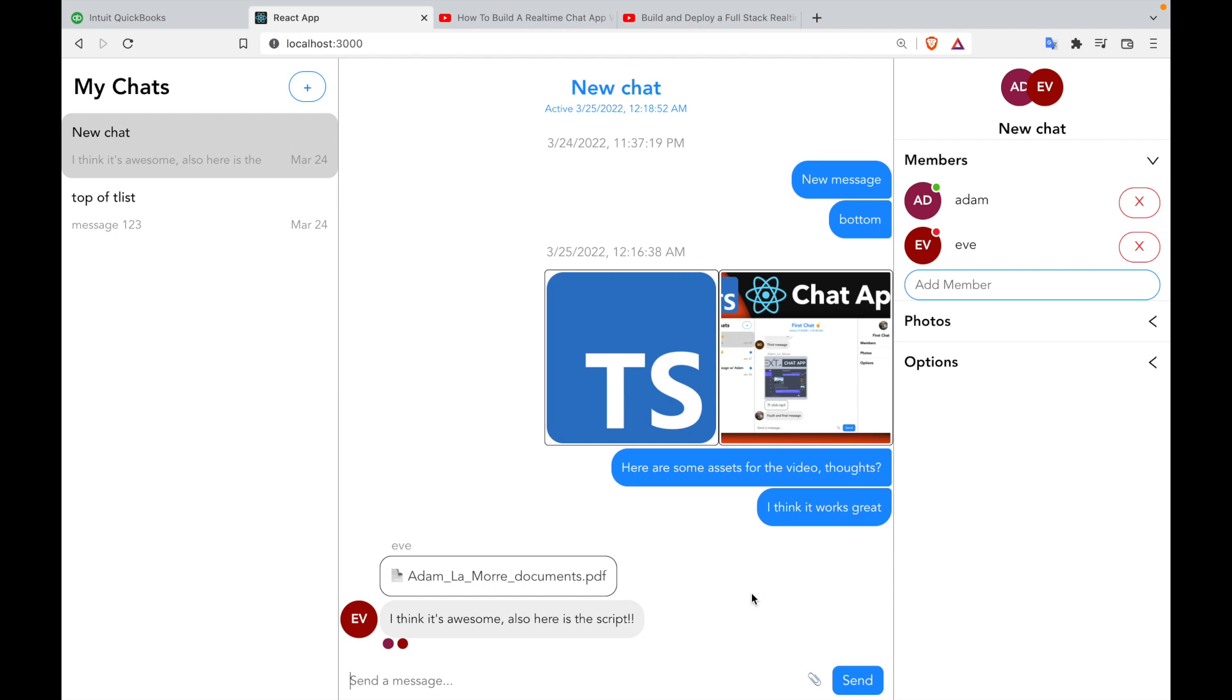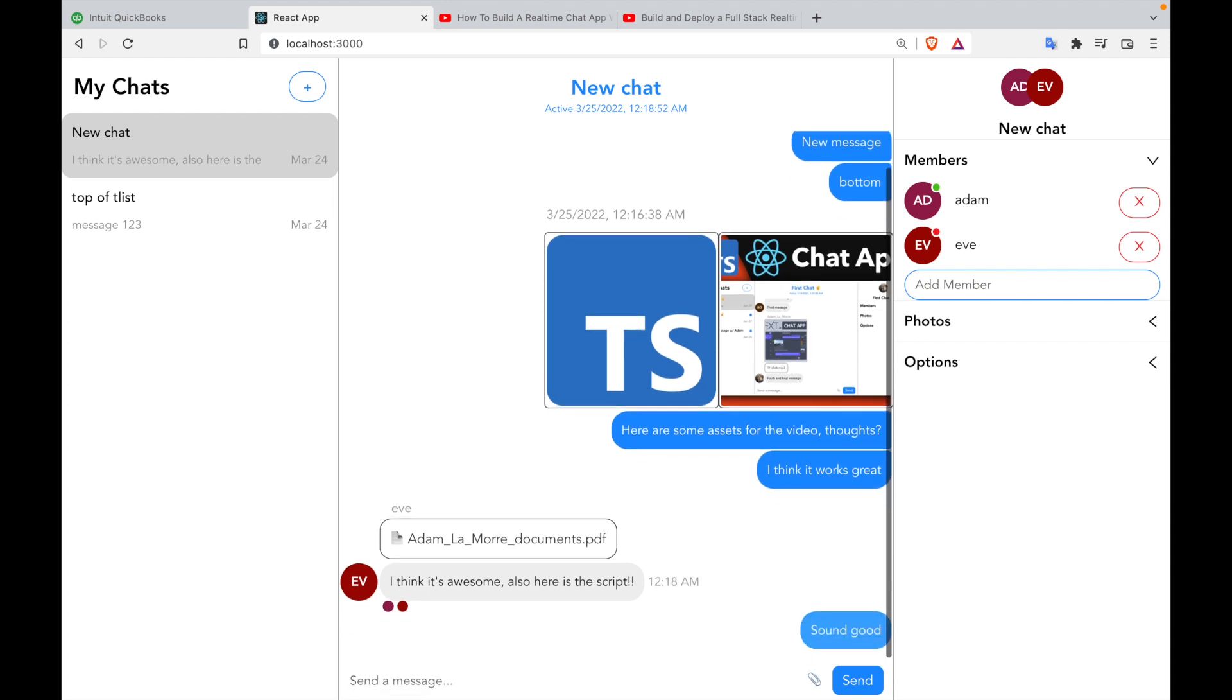In this video, we're going to build a chat app with TypeScript and React. The app is going to be feature-rich, scalable, and fully TypeScript-compatible.